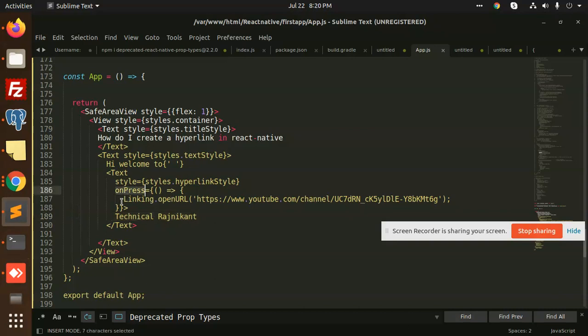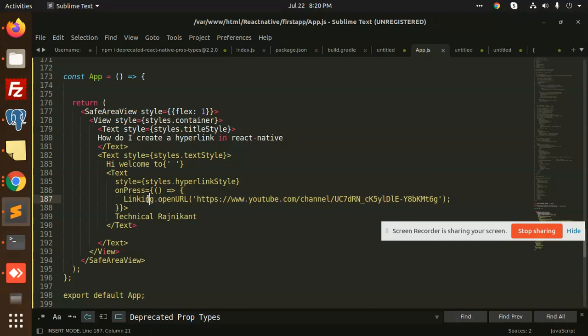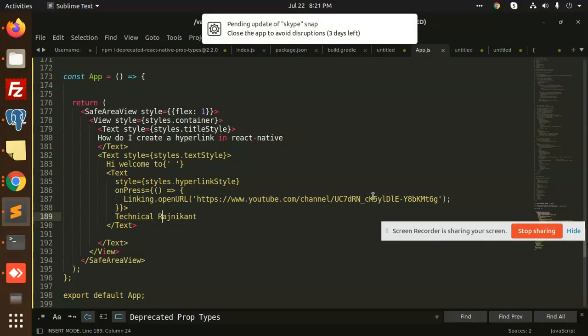It will open this URL which I have added. It's easy - see, Linking.openURL will open the URL of whatever text you have added with this link. This is very easy, very simple.